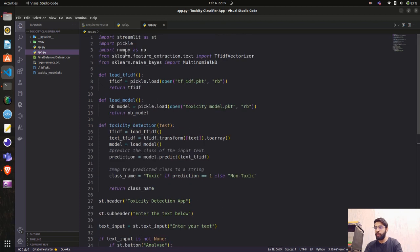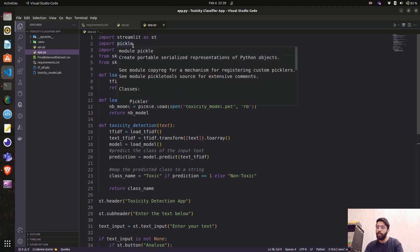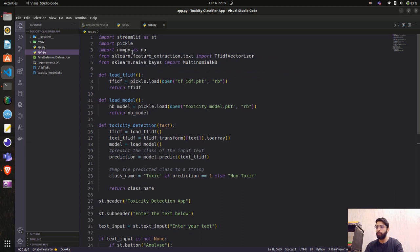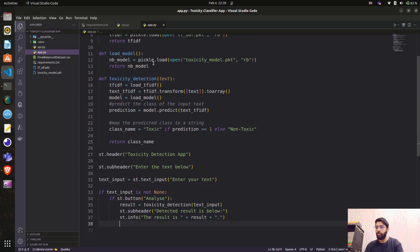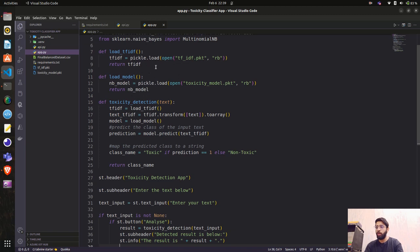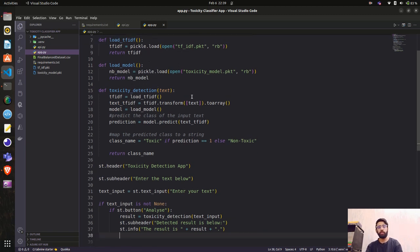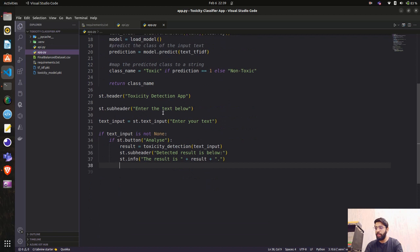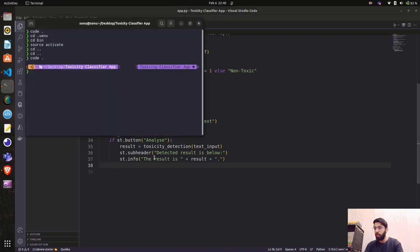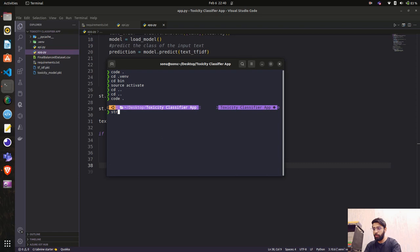To summarize: we imported streamlit for the web UI, pickle to load the models and TF-IDF, numpy, and scikit-learn packages. We created two functions to load the TF-IDF and model, and a toxicity_detection function with our prediction code. Then we built the Streamlit snippet with headers and a text input area. To run a Streamlit application, we use 'streamlit run app.py'.